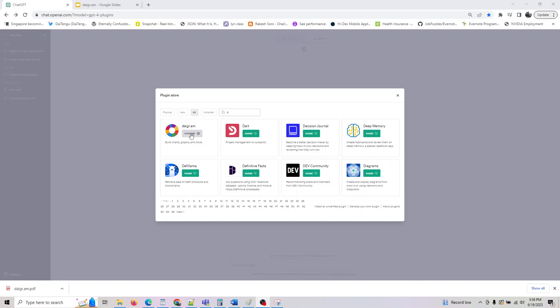Hey guys, welcome back. The plugin we are looking at today is diagram, so it's D-I-A-G-R-A-M, not D-I-A. Just make sure you spell it right. It's diagram. You can build charts, graphs, and many more using this ChatGPT plugin.